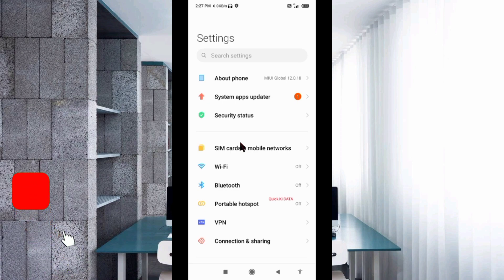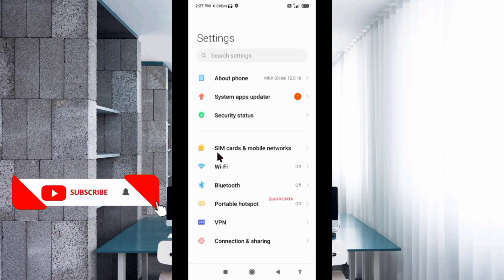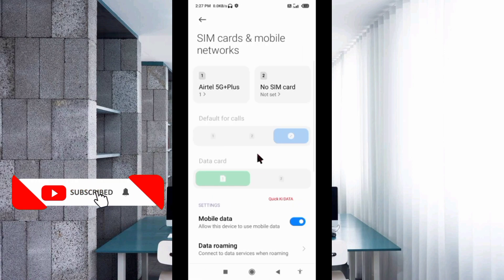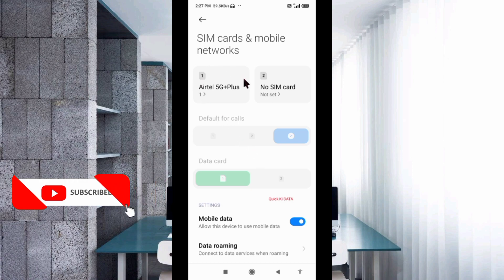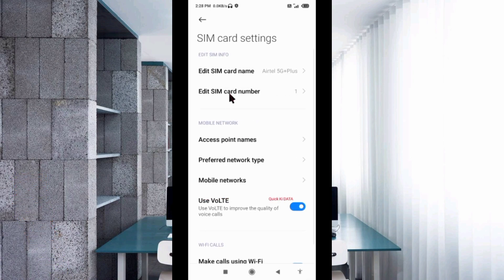Select SIM card and mobile network, then select your SIM card. Then select Access Point Name.